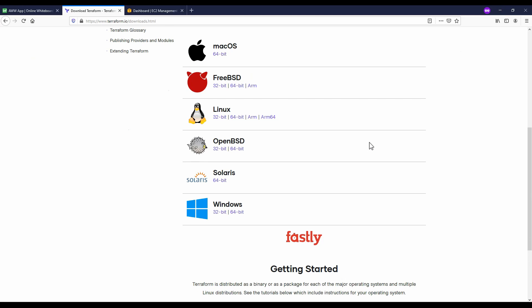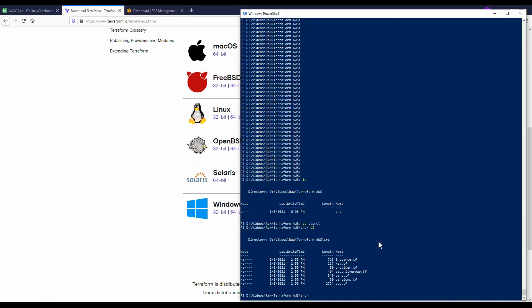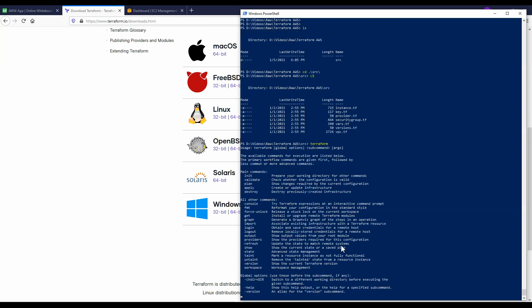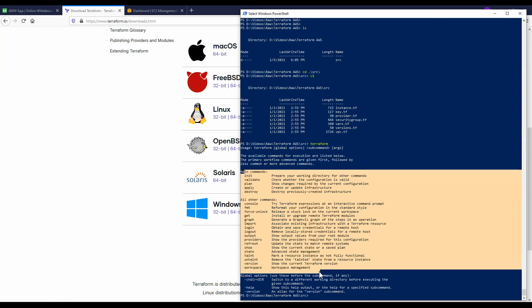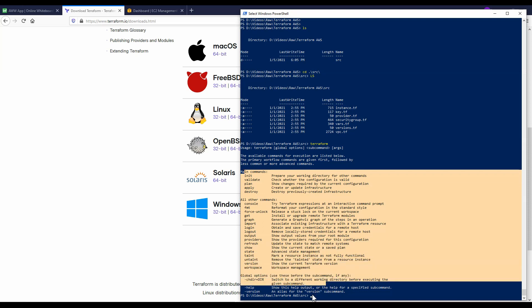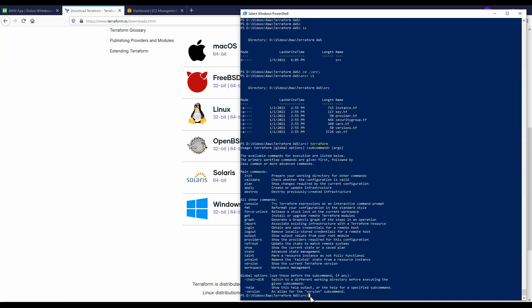After Terraform is configured you should be able to open it within your shell. In this case I'm using Windows PowerShell. If you type in terraform lowercase into Windows PowerShell you should see something like this with the main commands and the commands you can execute. So now you need to navigate to your folder.